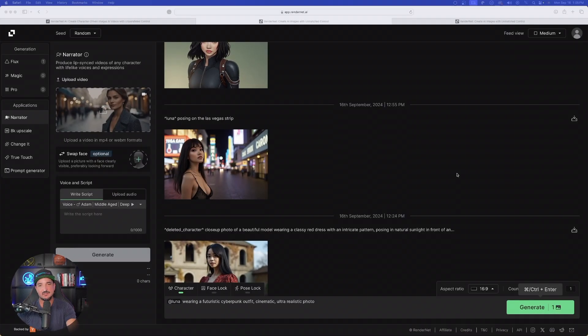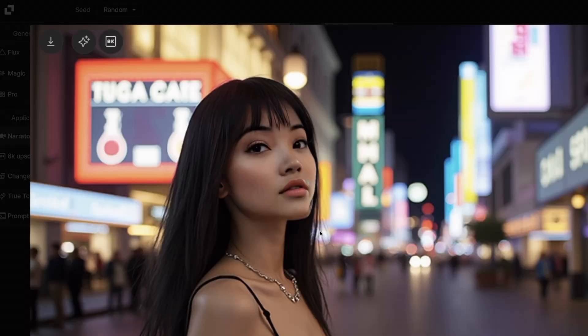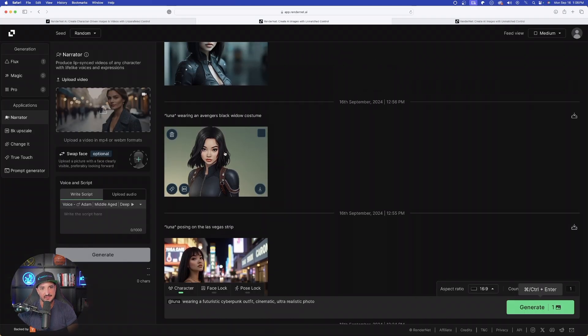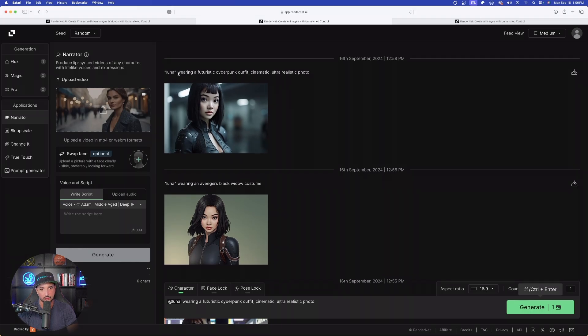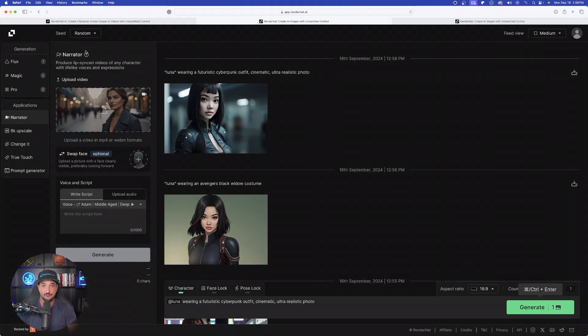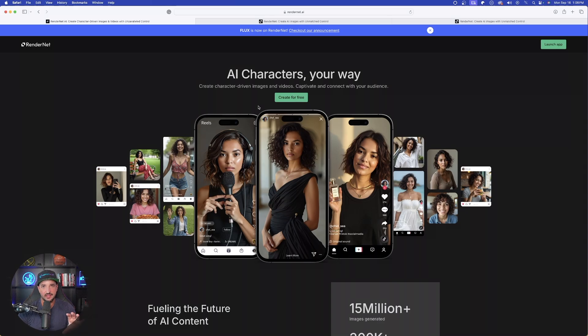Now let's head back to RenderNet AI and look at the images we created. Here's the first one: Luna posing on the Las Vegas Strip — it did a phenomenal job. I also did a second one in a comic book style. Then there's Luna wearing a futuristic cyberpunk outfit. Very impressive results — all I had to do was tag the character I created, in this case @luna.